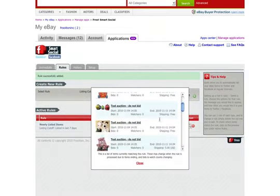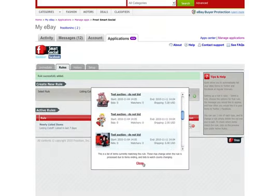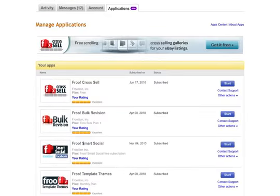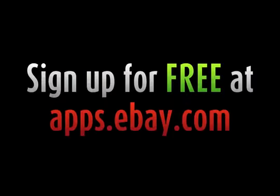Safe in the knowledge that Froo Smart Social is looking after your social marketing, sign up for free today. Visit apps.ebay.com and check it out.